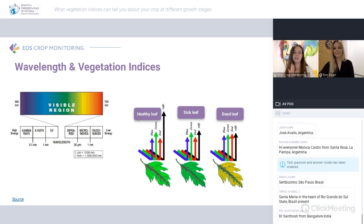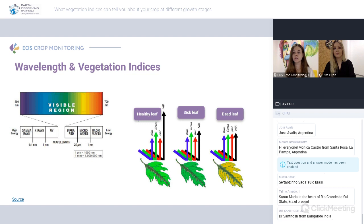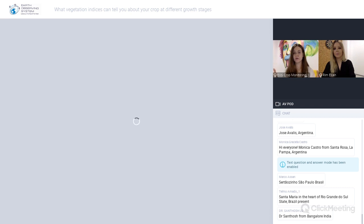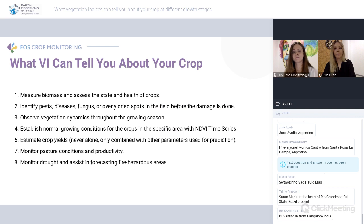That's what indices like NDVI, NDRE, and others are showing — not just ours but everyone's. That's how they work, so you can trust satellite data. From here, let's talk about how vegetation indices can help us, and about NDVI in particular.